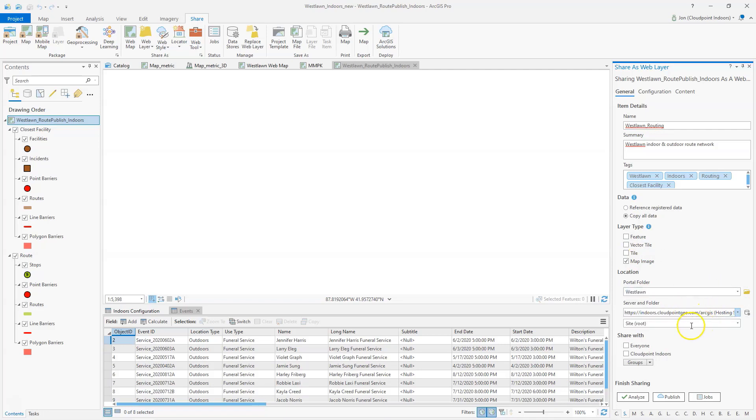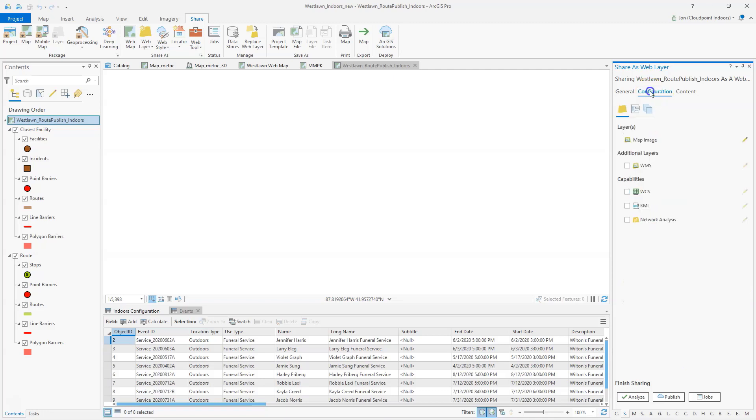I see that there. And then right now I'm not going to share this. I can change the sharing configuration later on. Then under configuration I can look here, and I'm going to want to select network analysis. So I'm definitely going to want to check that in this example.